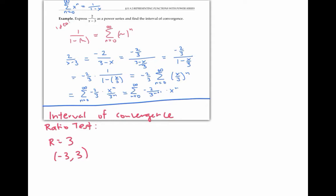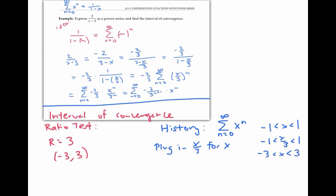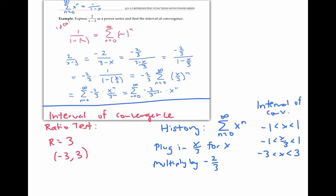A second approach is to look at the history of how we made the power series. Our basic template converges when x is between negative one and one. We plugged in x over three for x, so it converges when x over three is between negative one and one — that is, when x is between negative three and three. Multiplying by negative two thirds doesn't change the interval, so the interval of convergence is negative three to three, matching the ratio test.